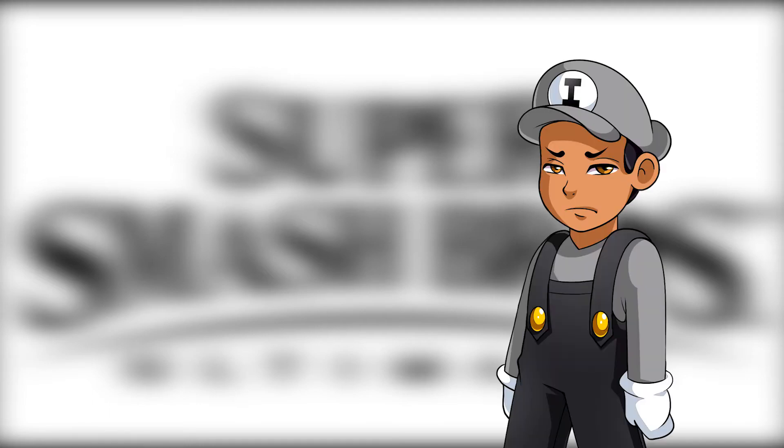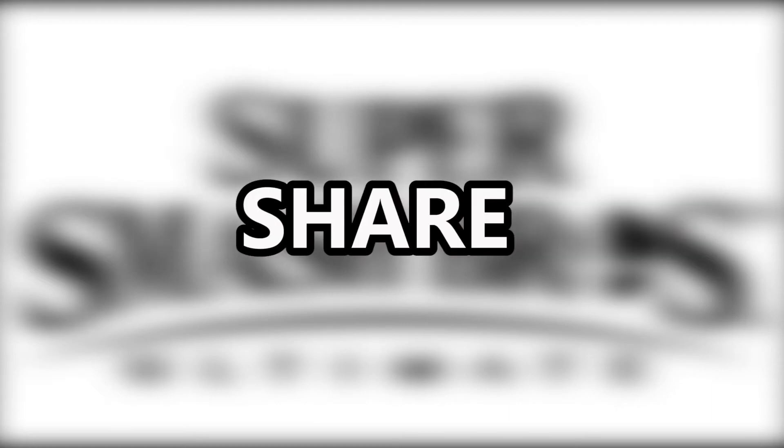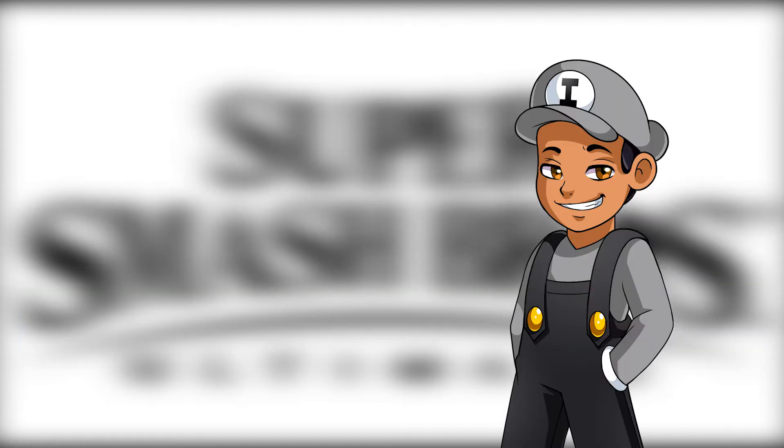Hope you guys enjoyed this video and let me know which character you want to see in Super Smash Bros. Ultimate. And please, don't say Goku. Anyways, leave a like on this video, share it with your friends, and go follow my Twitter, I'm basically on that every day. See you guys later!